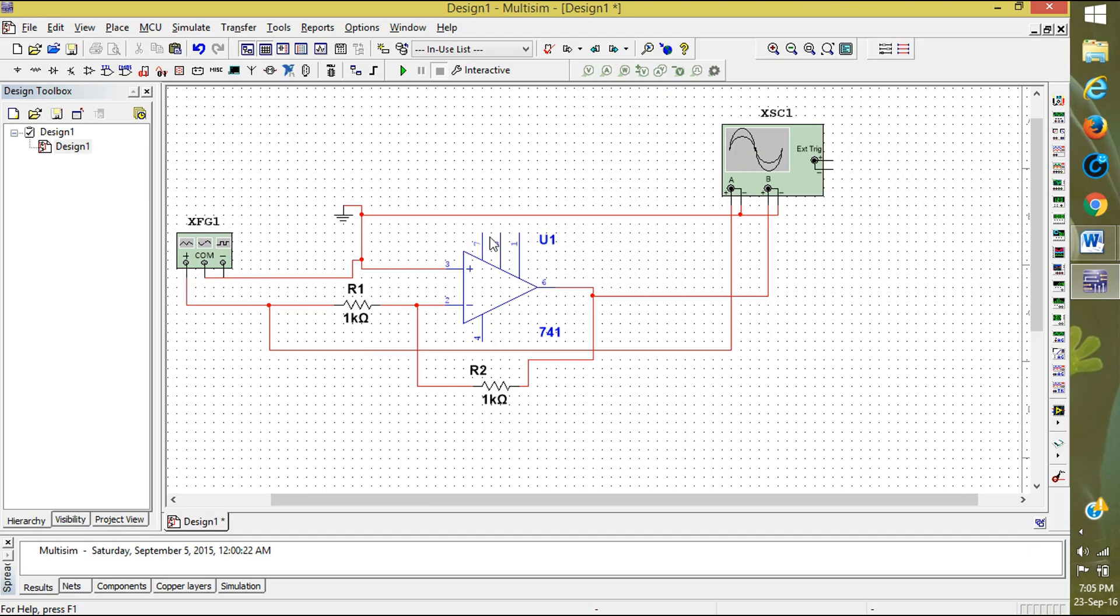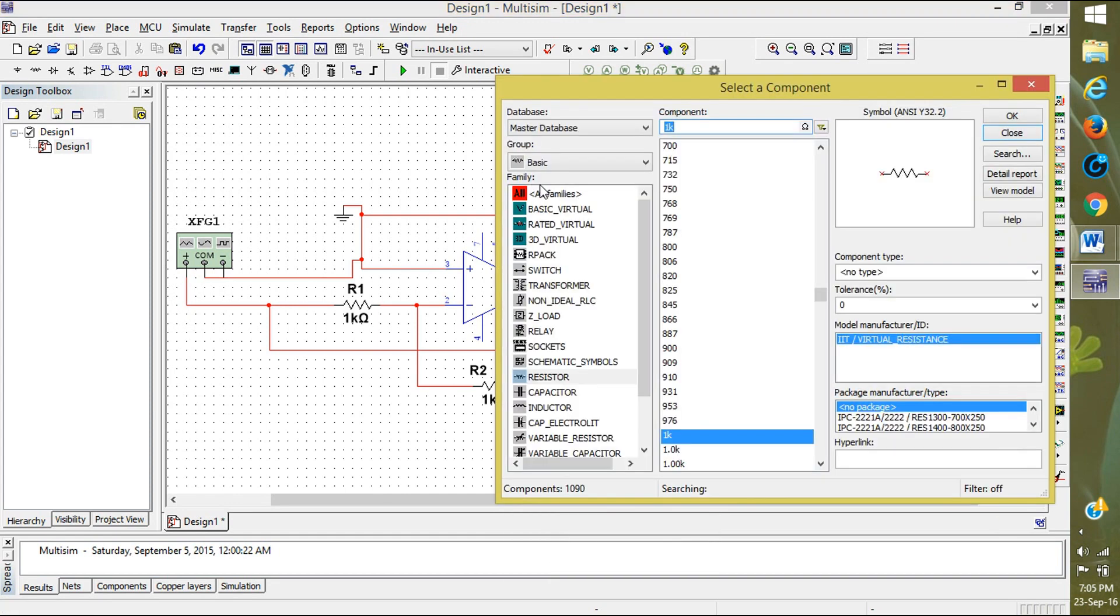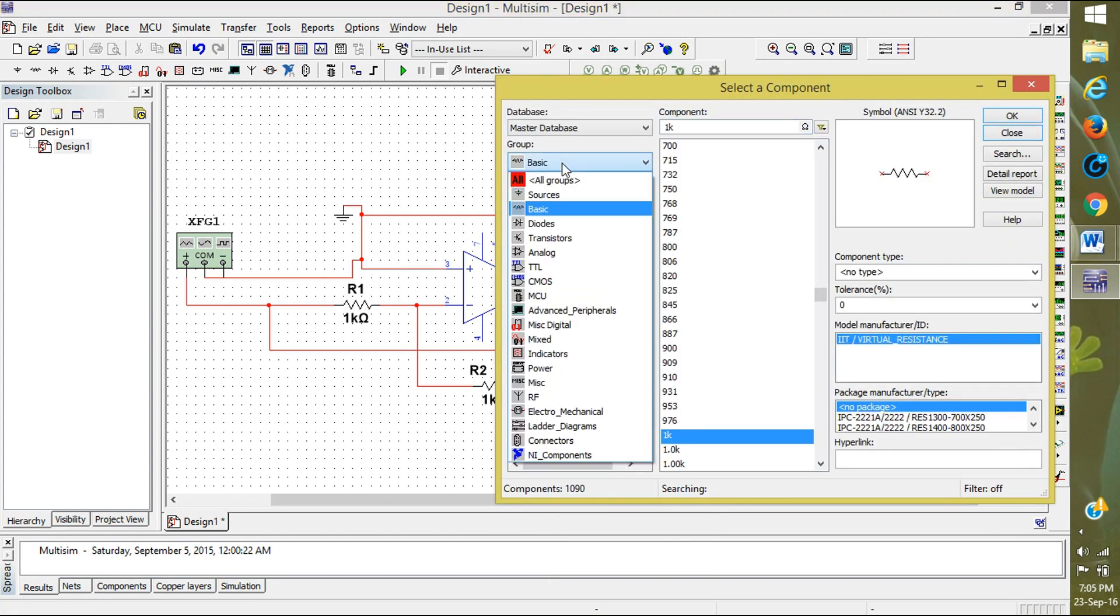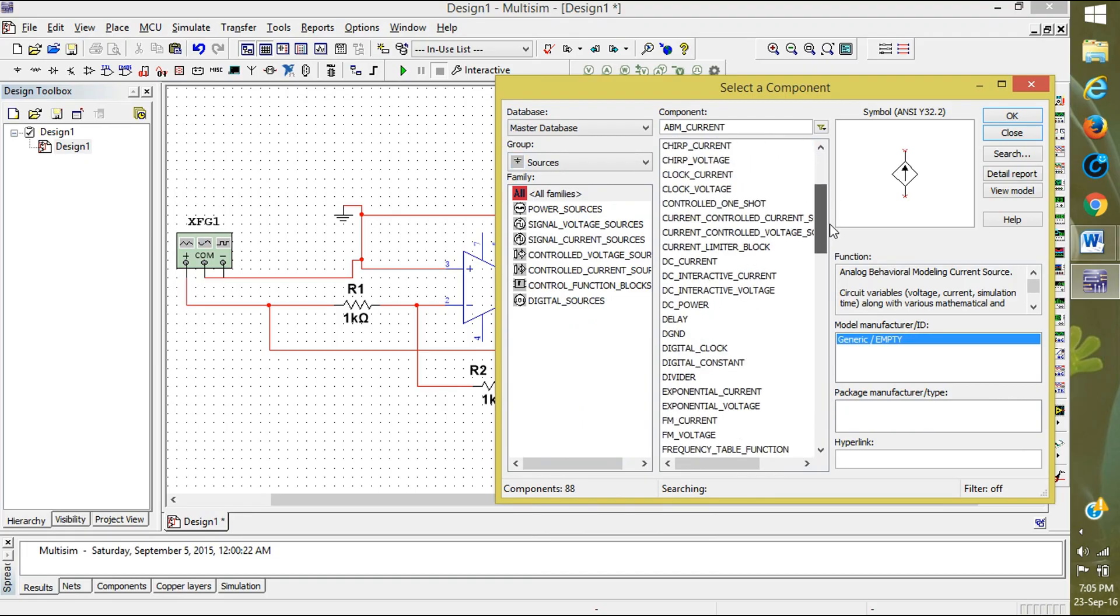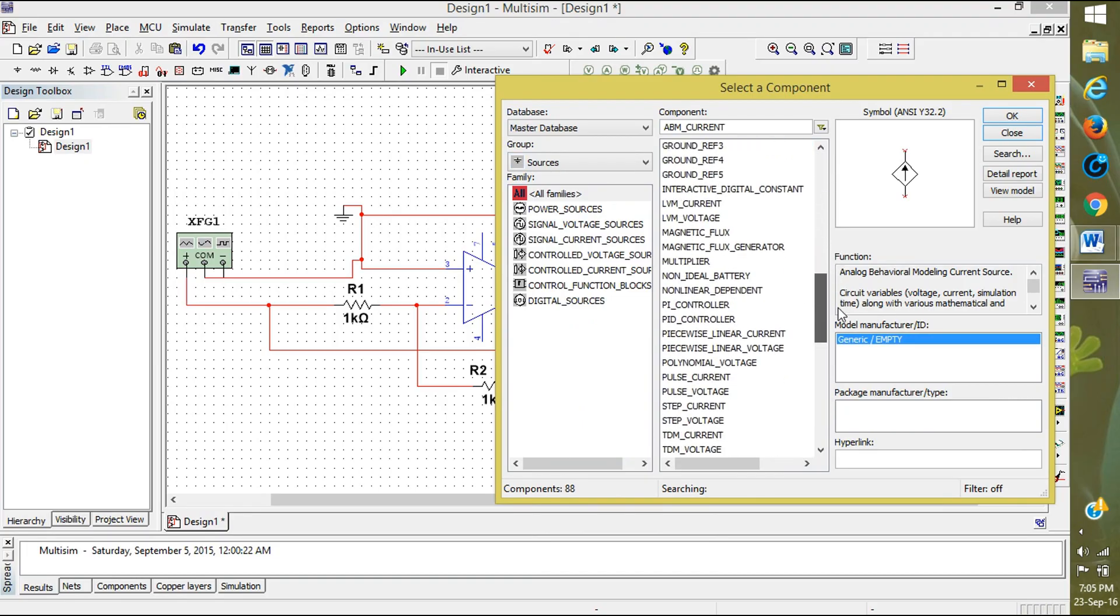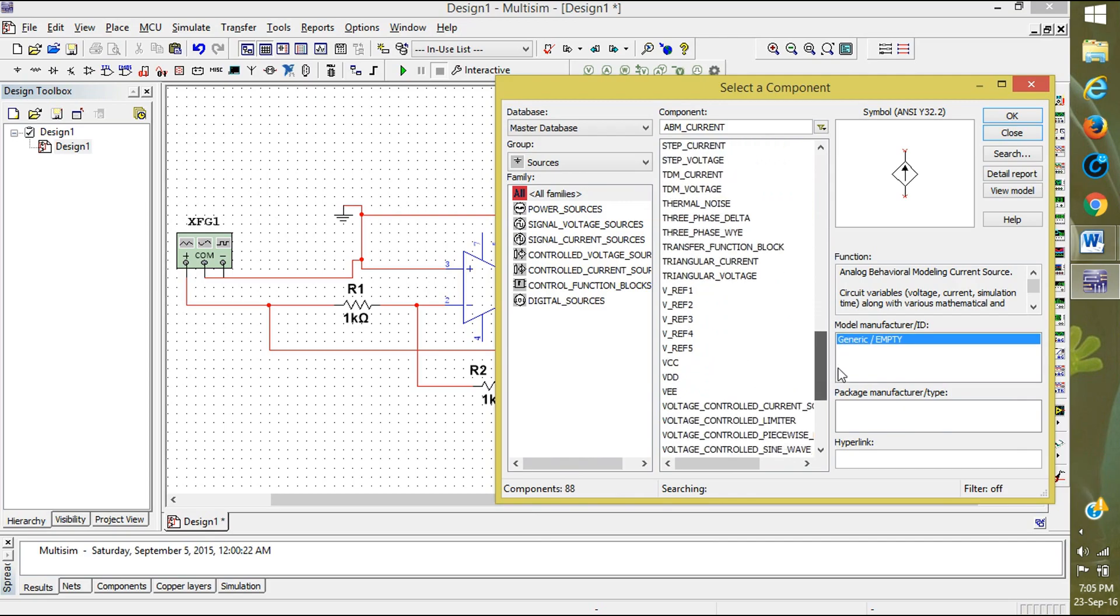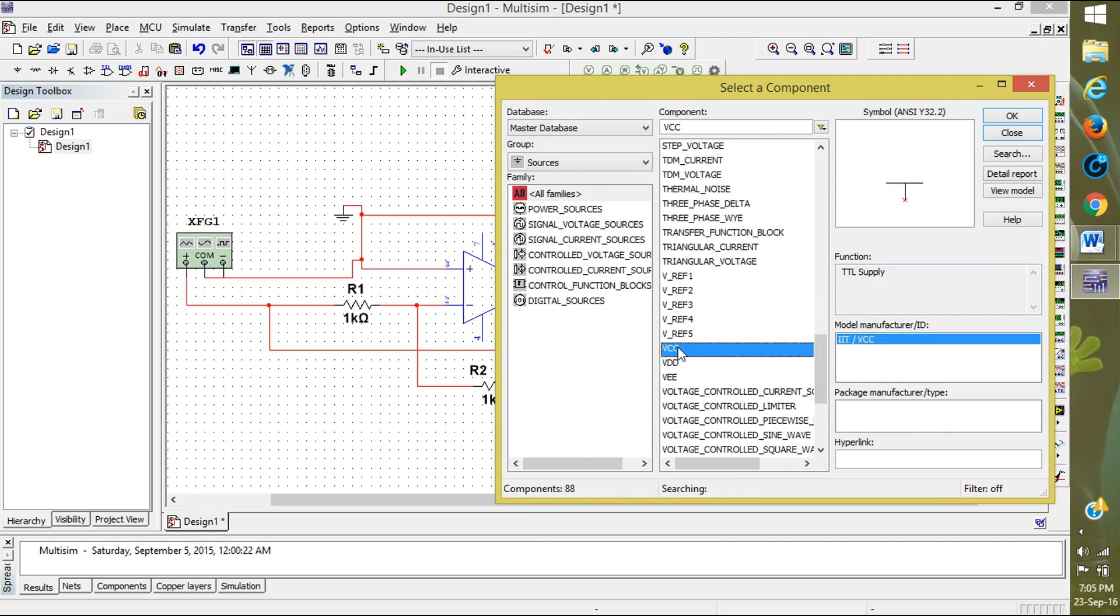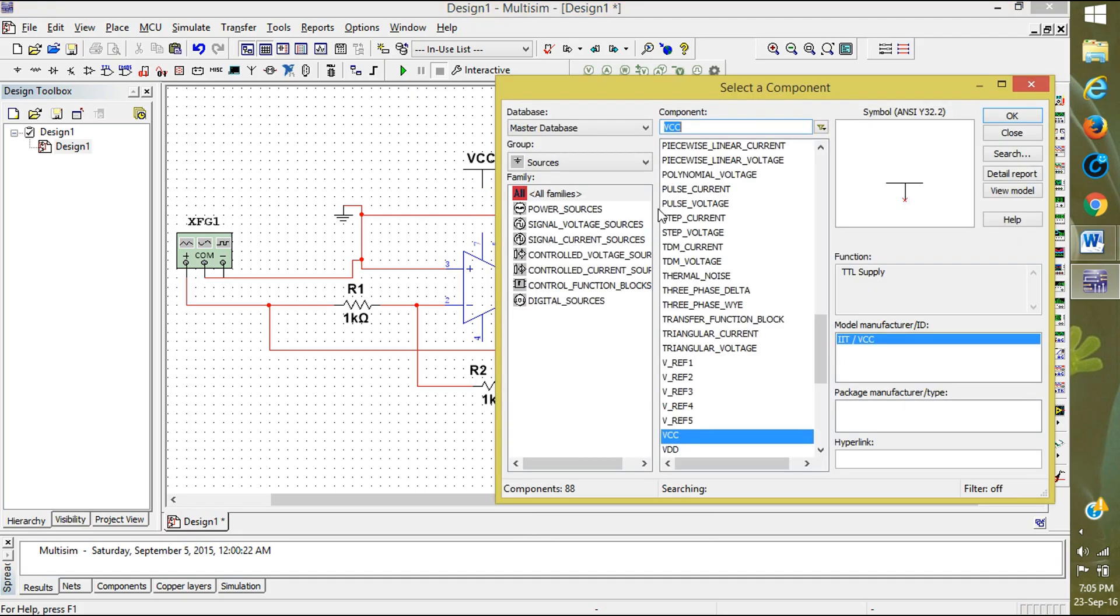Now we want to give the positive Vcc and negative Vcc. So click on Place Components and click on Sources. Scroll down to ground, down, and you will see plus Vcc. Here click on it and click OK. Keep upside and also select Vdd.